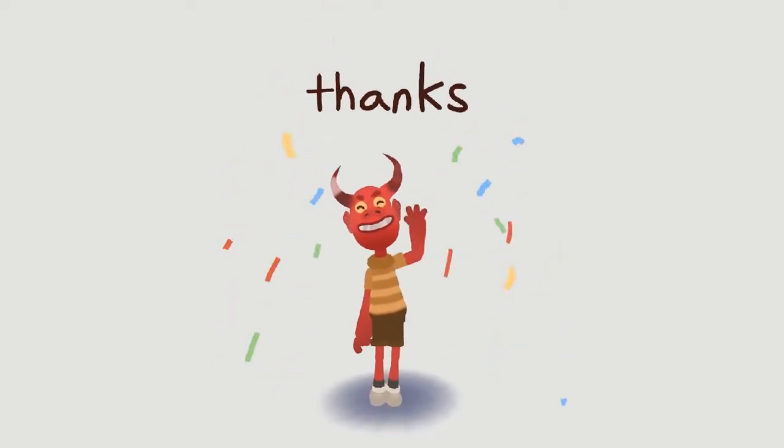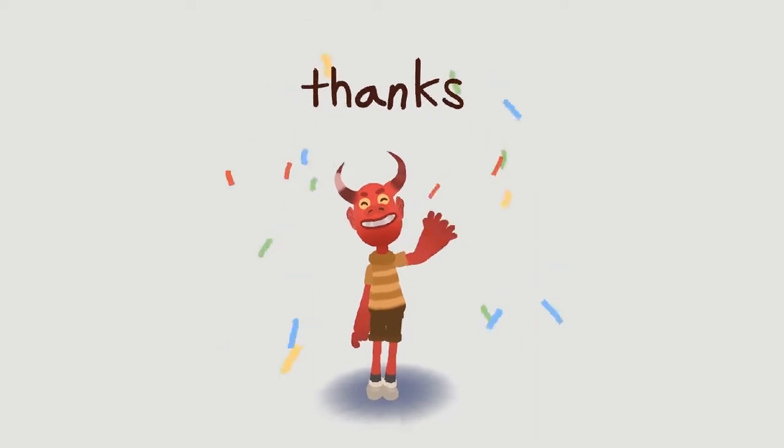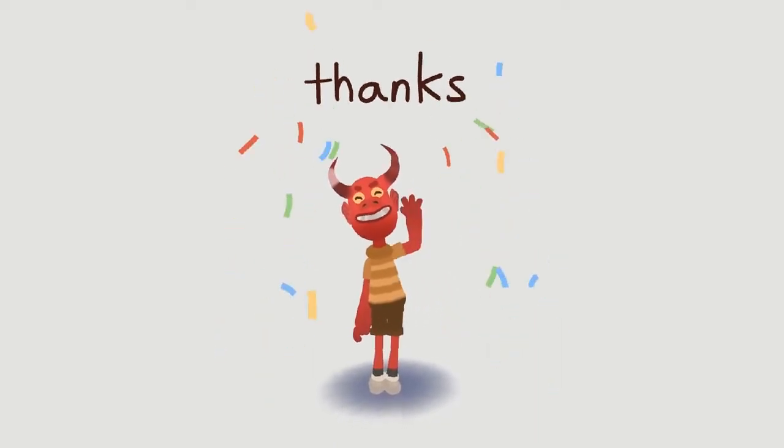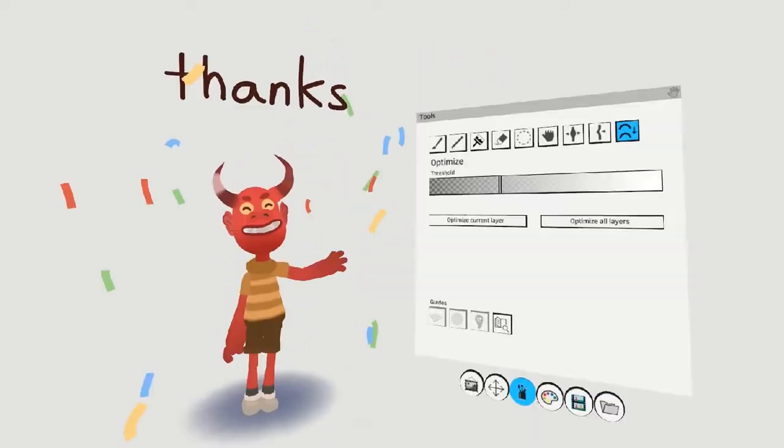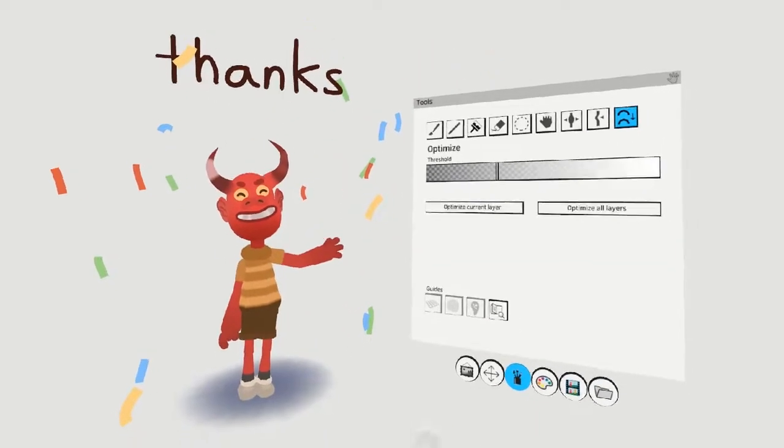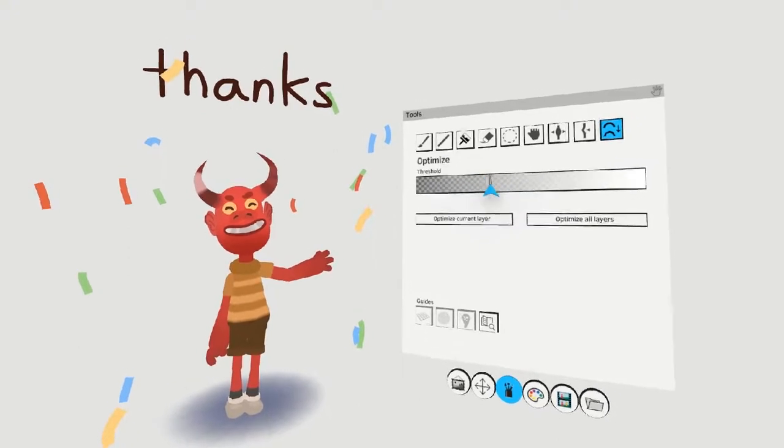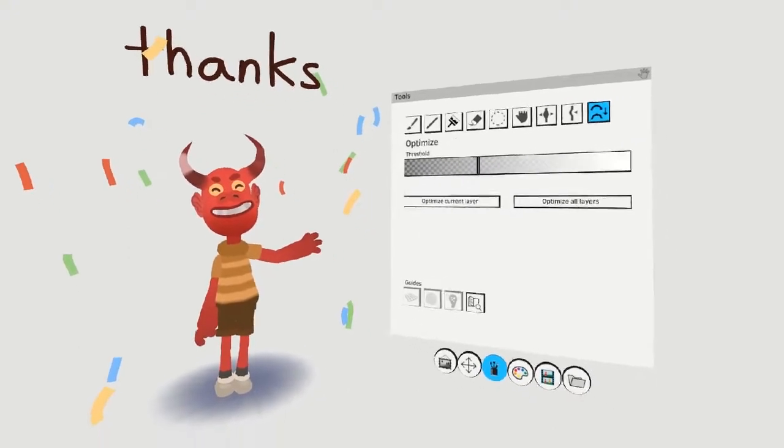In this video, I'll show you how you can take a Quill animation like this one and put it into Maya. Although it's not essential, I would recommend optimizing your Quill scene a little bit before you take it out to Maya.